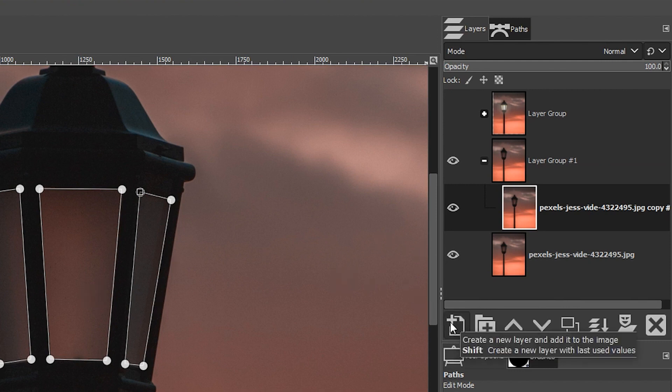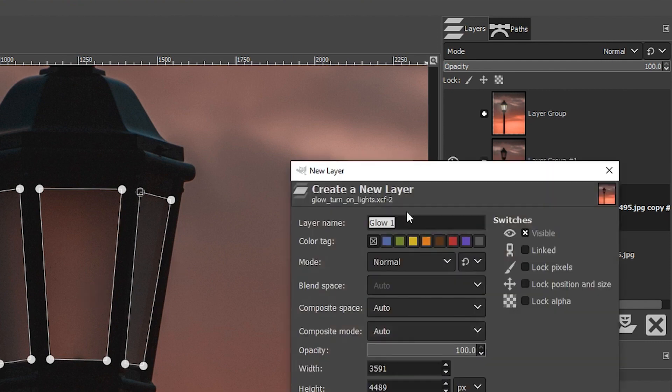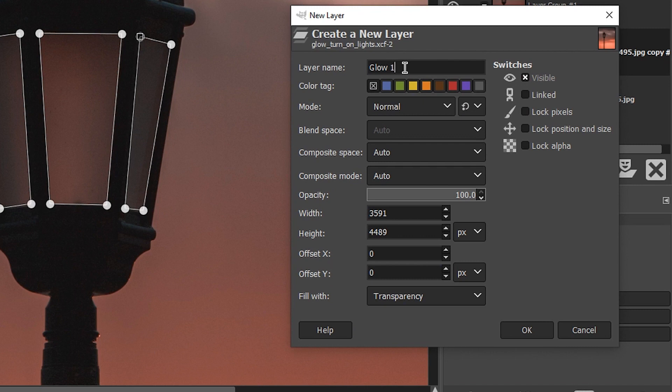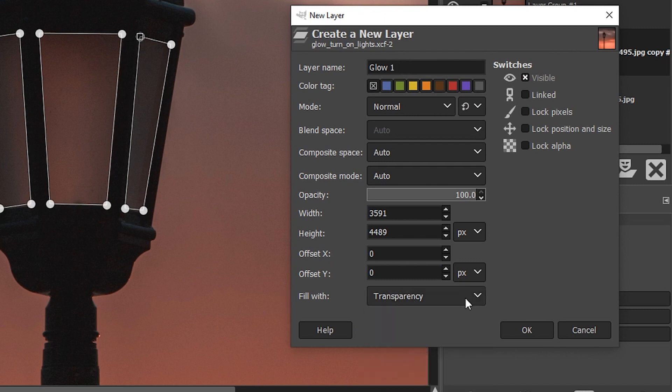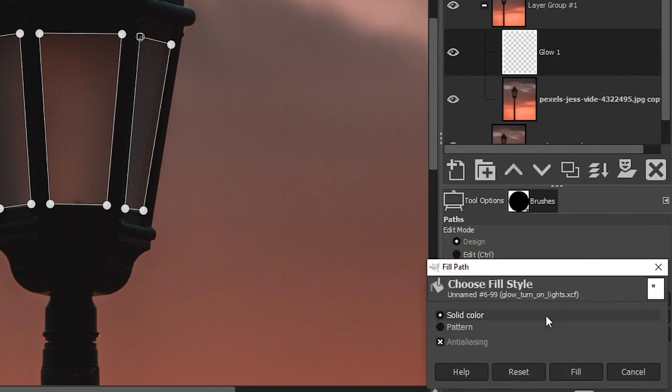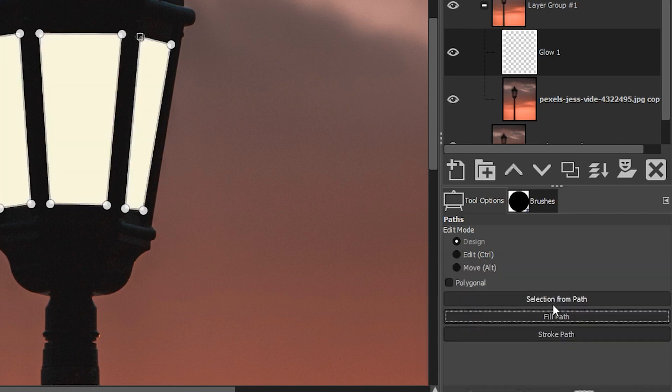Before we do that, we should put that on a new layer. Click on this icon and let's call the layer glow one and make sure you have fill with set to transparency. Now in the tool options, click on fill path, make sure you have solid color selected and click on fill.